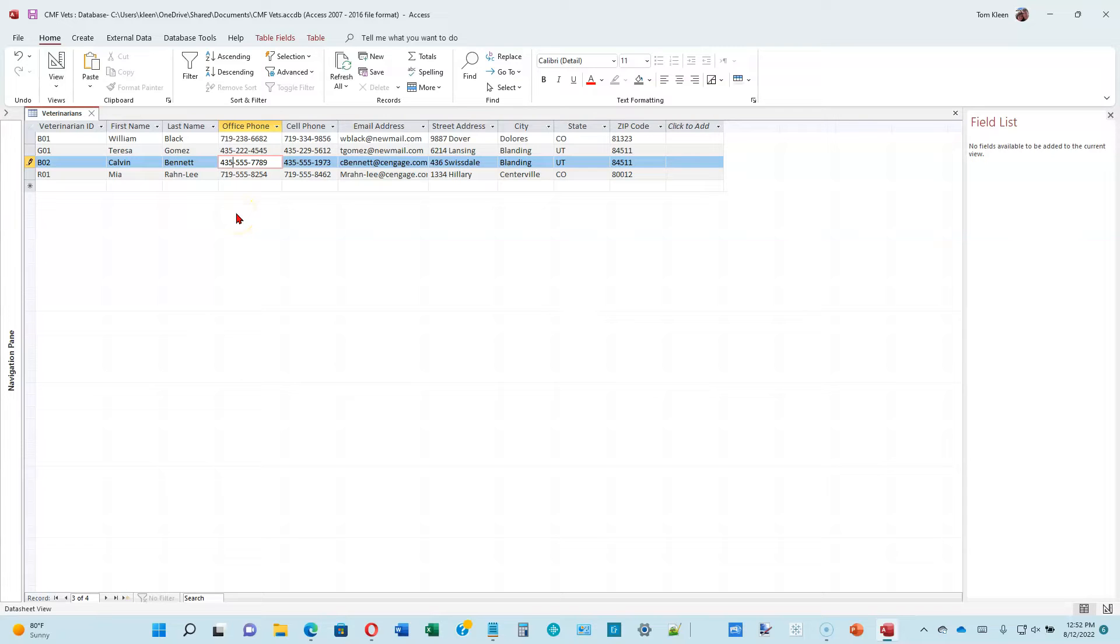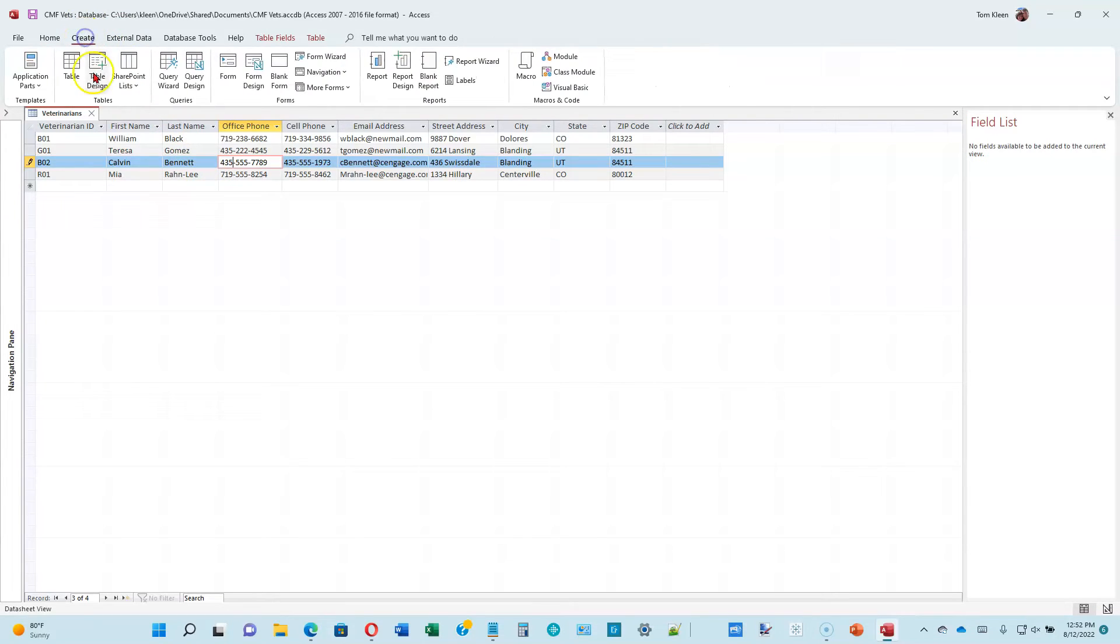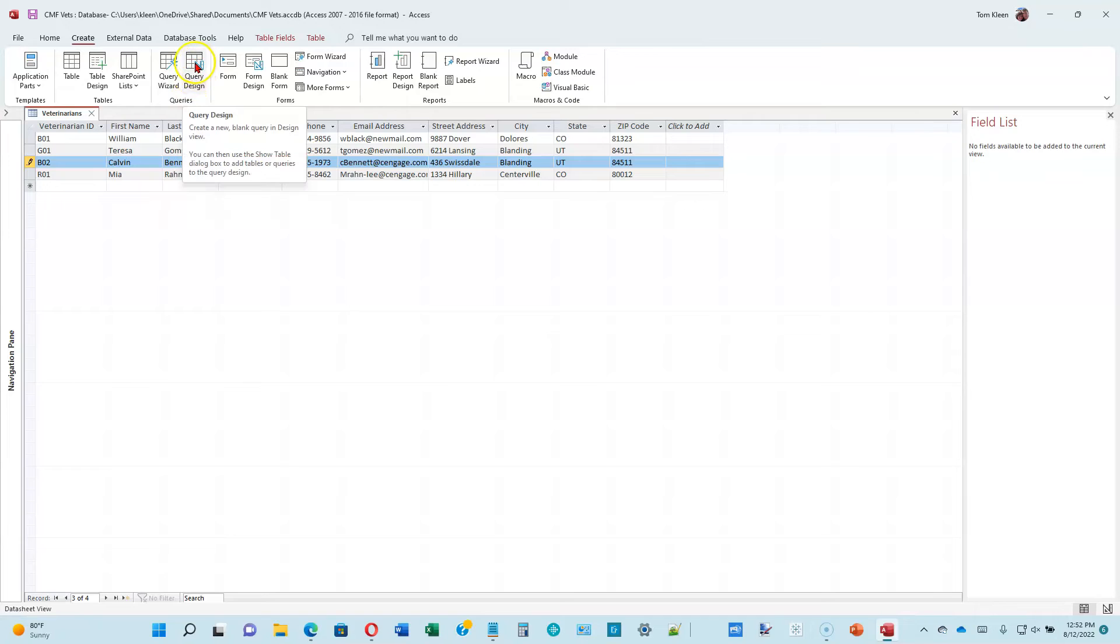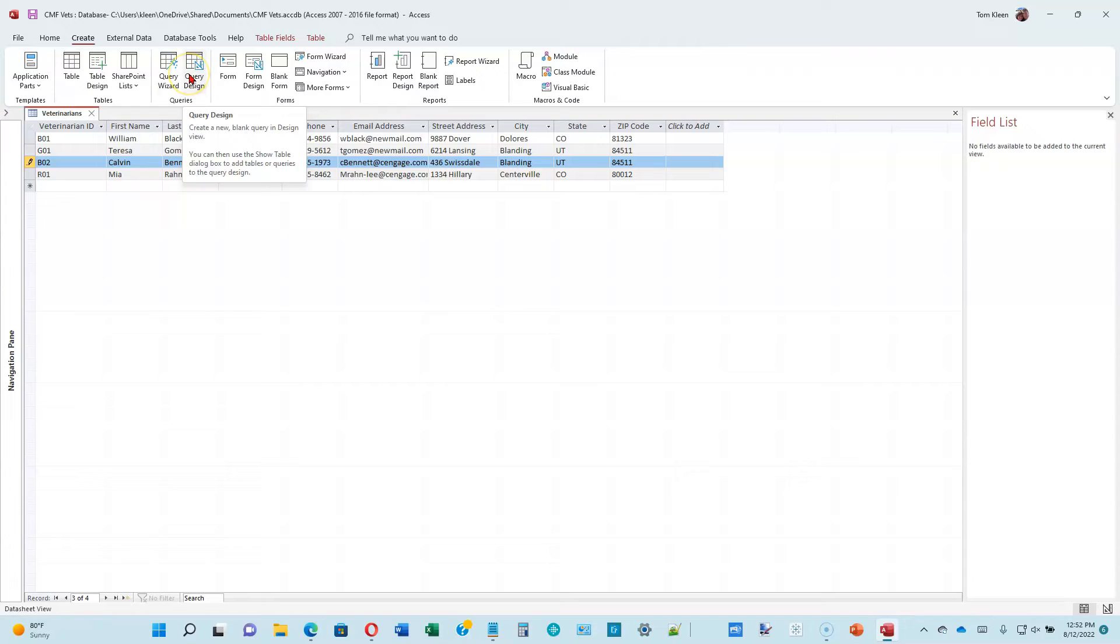Click create on the ribbon to display the create tab. We're going to go to the query design. There's a queries group here. We want query design. Last time we used the wizard. The wizard just asks us questions about what we want. Query design, we have to know a little bit more about creating a query because we're starting from scratch.